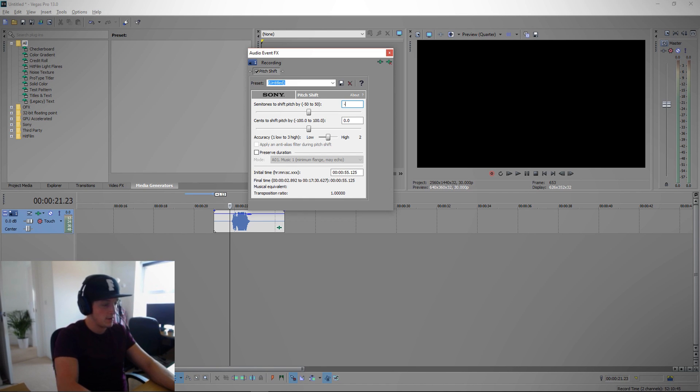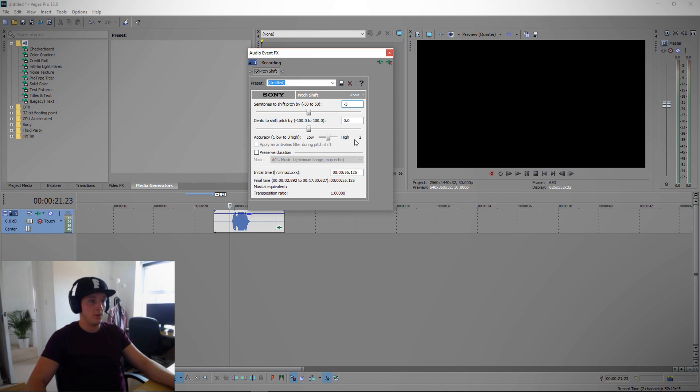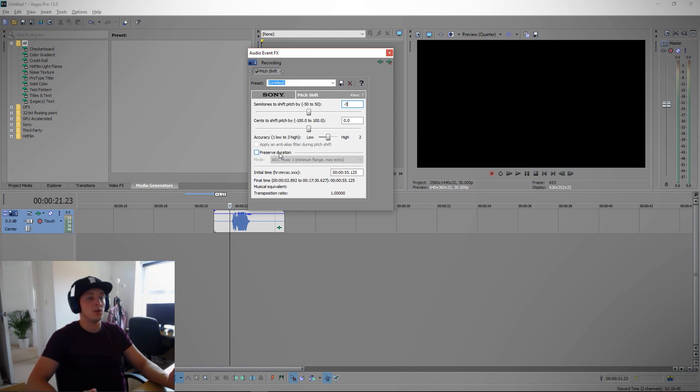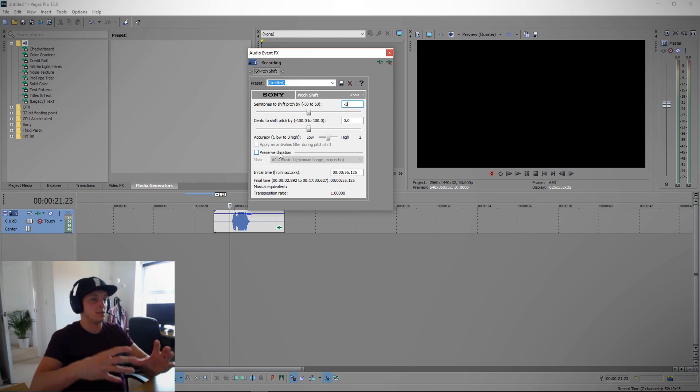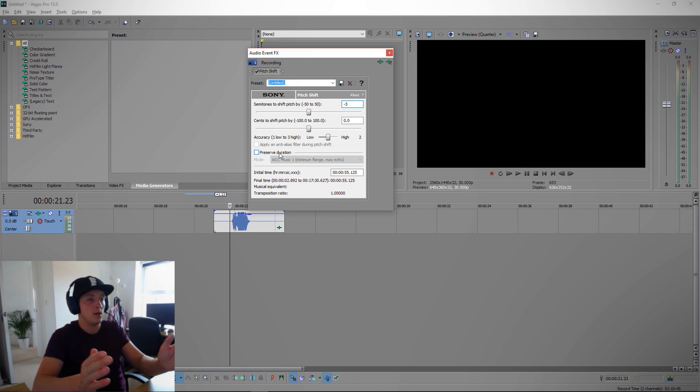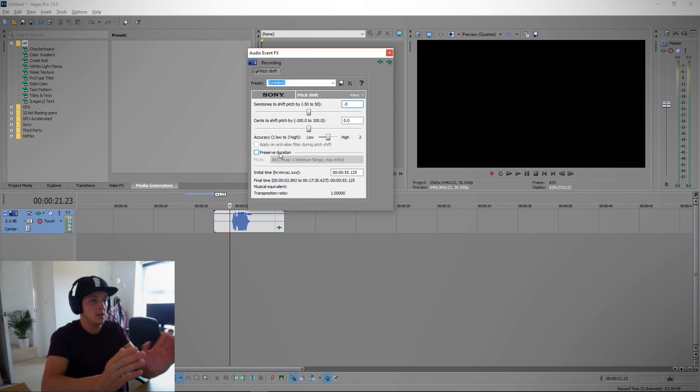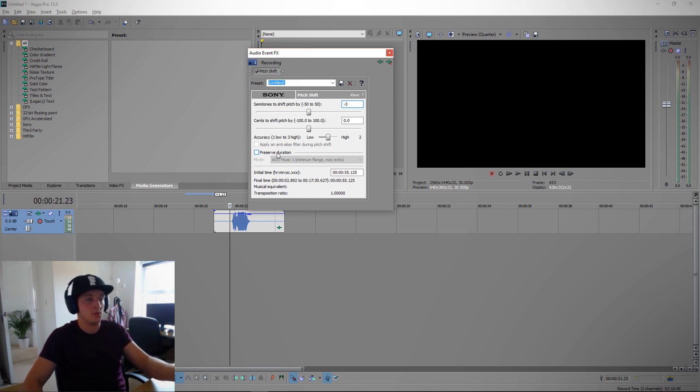Now as you can see here, preserve duration - if you've got this in scale with a video like you want it to say something at a certain time but keep it with its deep voice, then you want to preserve its duration. If you don't it'll stretch it out.